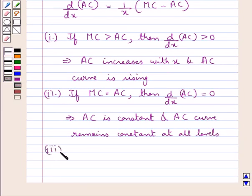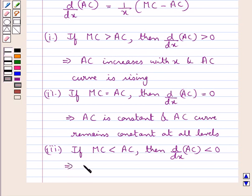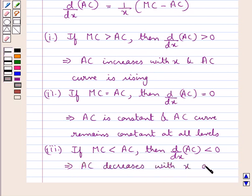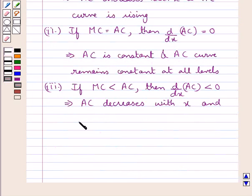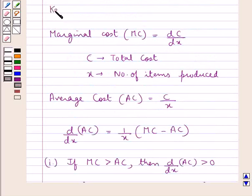The next condition is: if the marginal cost is less than the average cost, then d/dX of AC is less than zero, which means that the average cost decreases with X and the AC curve is falling. This is the key idea that we use for this question.